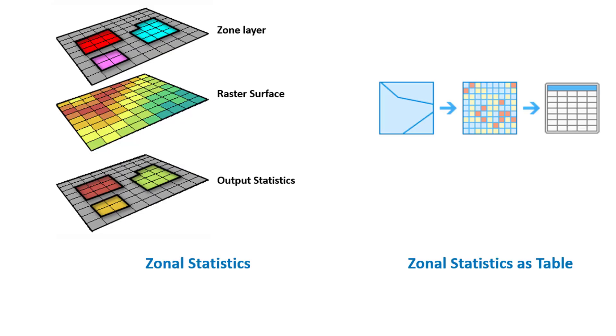This illustration shows that there are two tools that calculate statistics by zones: zonal statistics and zonal statistics as table. The zonal statistics tool calculates only one statistic at a time and creates a raster output.